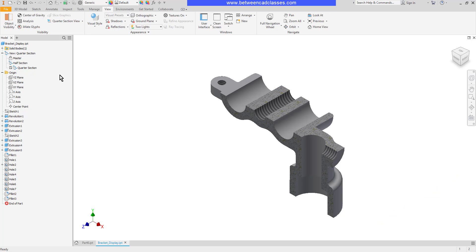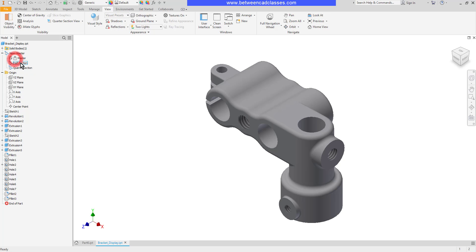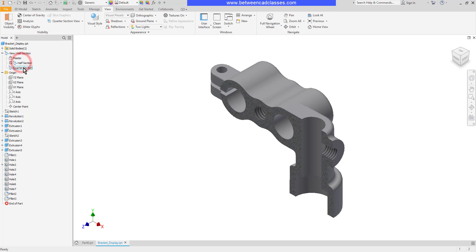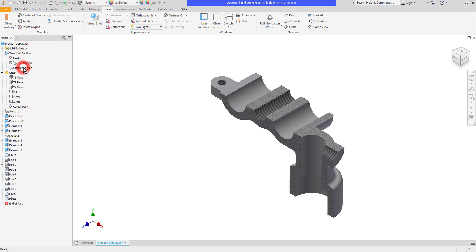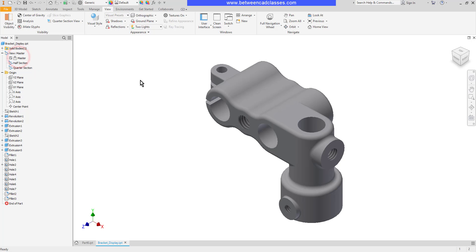So once more that's been saved as a design view I can now go back to the master view, the half section, or the quarter section. Much faster workflow than constantly having to restart the section view and end the section view.